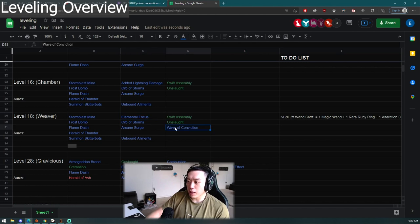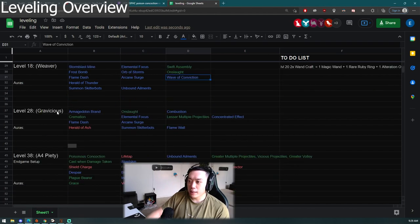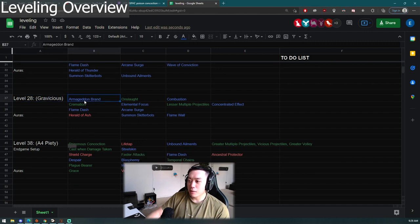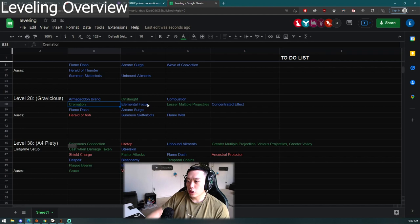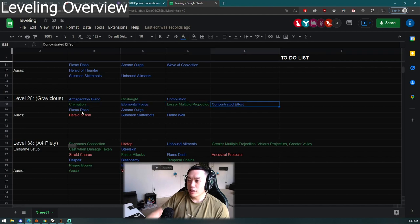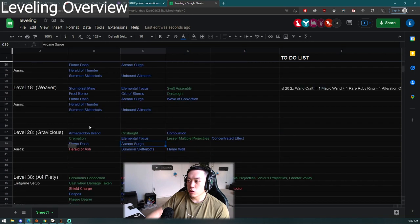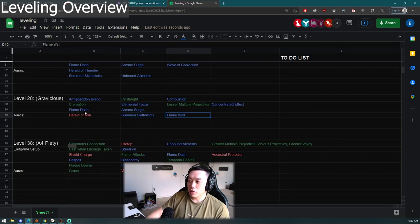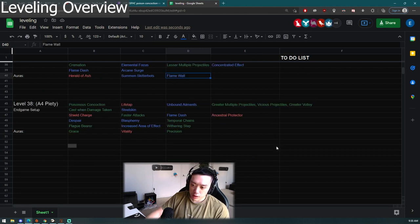Level twenty-eight you get Gravicious done and that's when you get your level twenty-eight skill gems. You're able to get Armageddon Brand, Onslaught, Combustion. For Cremation you use Cremation, Elemental Focus, LMP, Conc Effect. Then you have Flame Dash, Arcane Surge, and then you use new auras of Herald of Ash, Summon Skitterbots, and you can use Flame Wall as a DPS increase on single target fights.